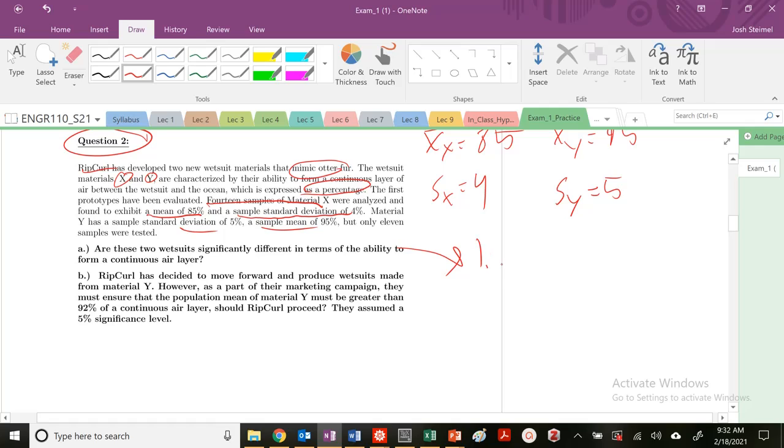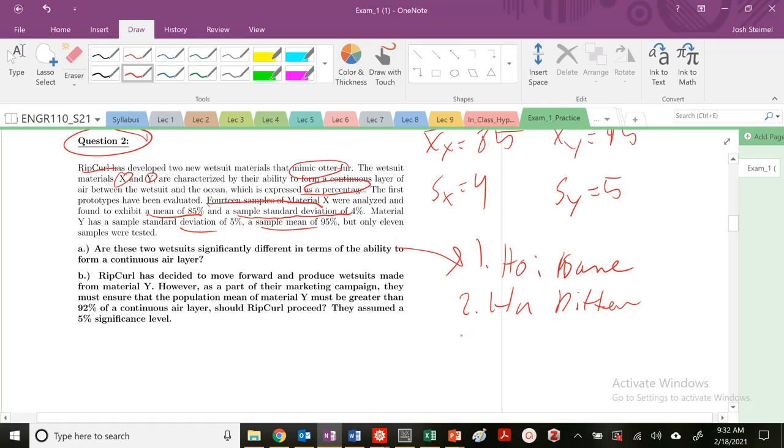First step: H naught, the means are basically the same. Alternative hypothesis: they're different. Does it give us any confidence interval? Nope. So we're going to assume that we're working with 95% confidence interval, or alpha is equal to 0.05.